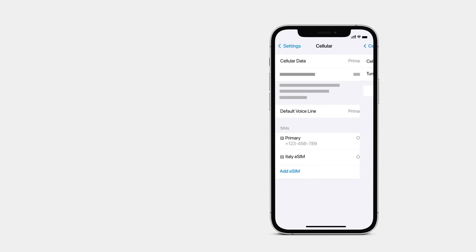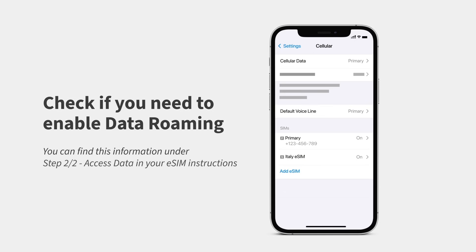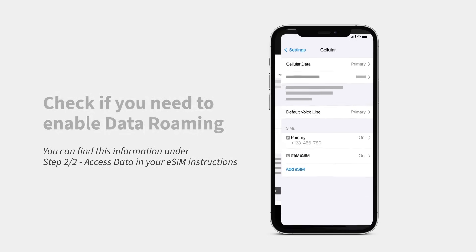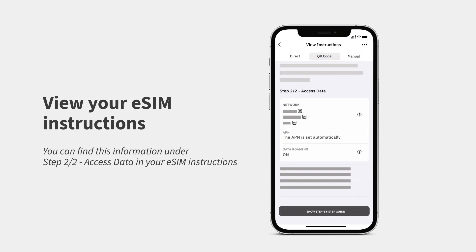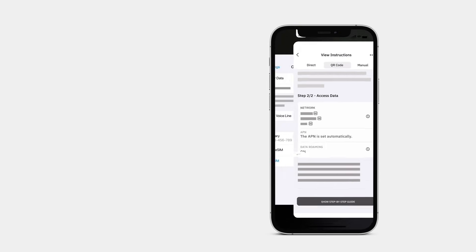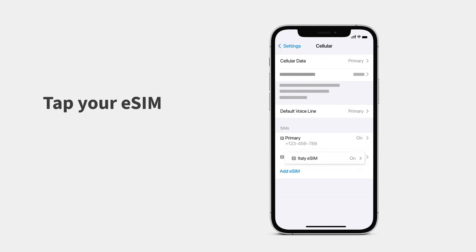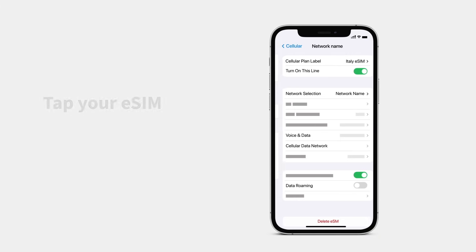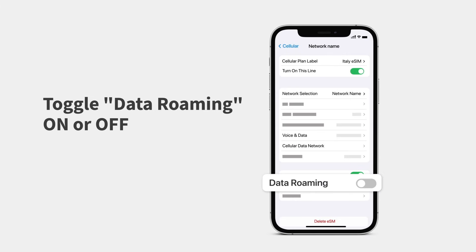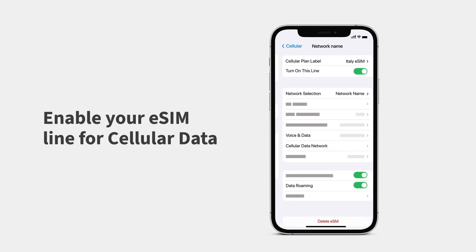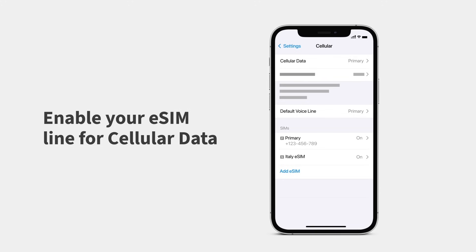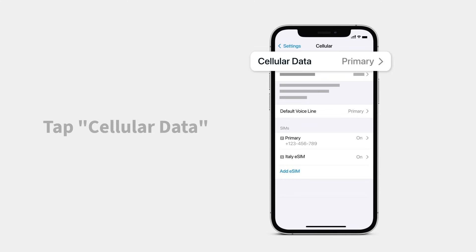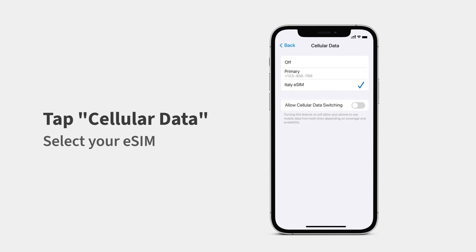Next, check if you need to enable data roaming on your device. Go to the Aerolo app and view your eSIM instructions. Tap your eSIM and toggle data roaming on or off. Now you can enable your eSIM line for cellular data — tap Cellular Data and select your eSIM.